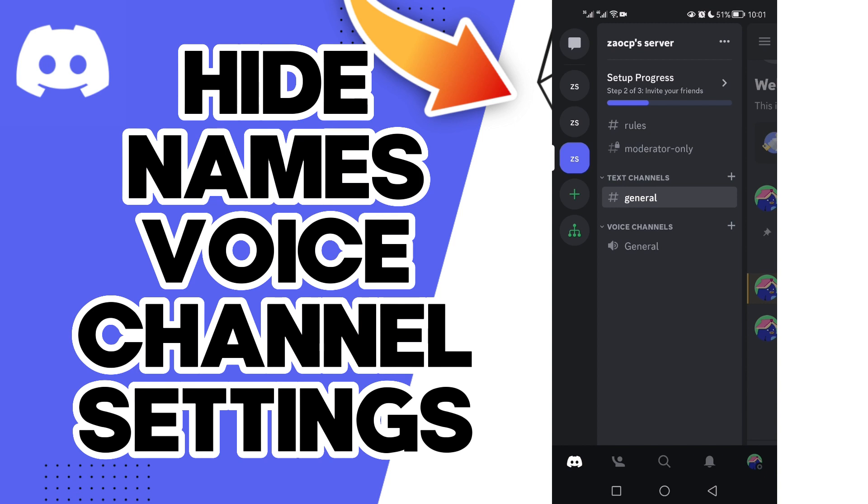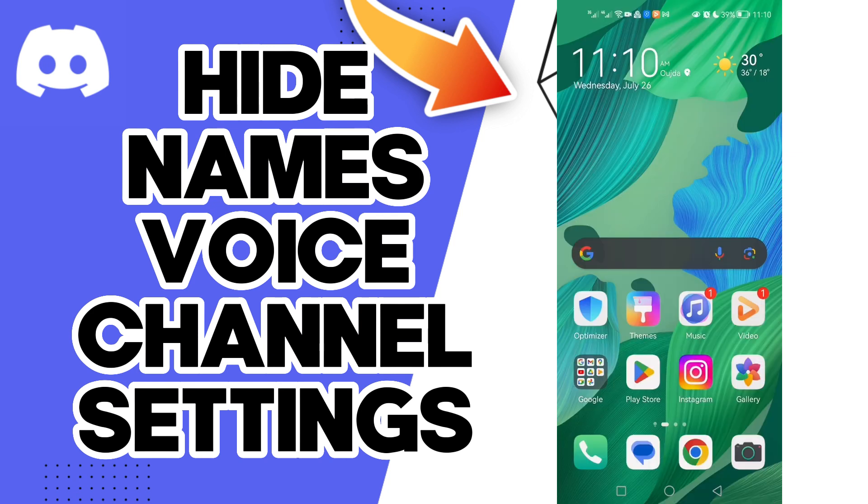It's on your Discord account, easy and quick. That's it for today's video.